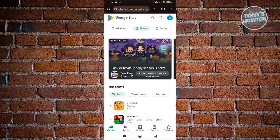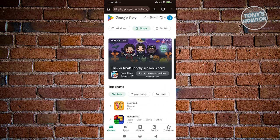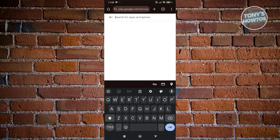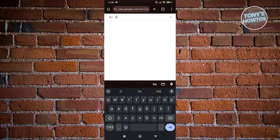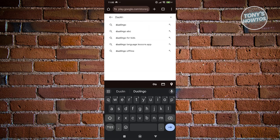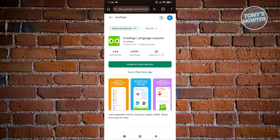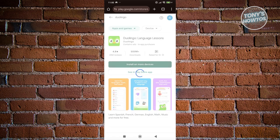Once you've done that, you want to go back to the Google Play website on your browser. You want to search for the app that you want to basically download. Let's choose this app here and click on install on more devices.